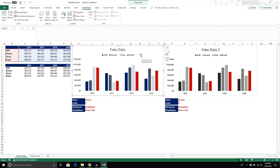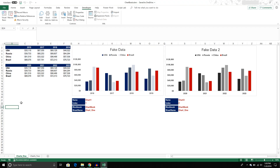What if there was a way that we could write a VBA script that would automate this process of exporting charts from an Excel workbook into a PowerPoint presentation, and more importantly, actually creating that PowerPoint presentation for us? In this video, we're going to do that — create a VBA script that will export a single chart we specify in our workbook and export it to a PowerPoint presentation that we create in the script.